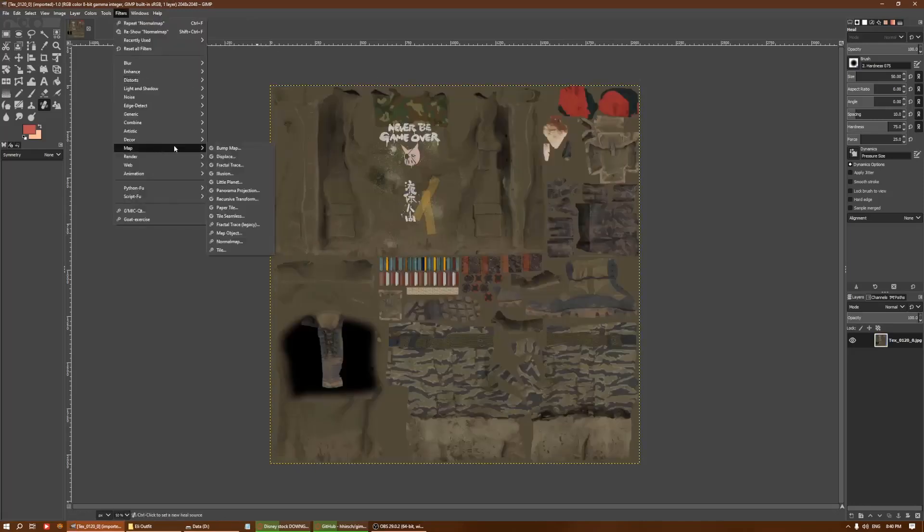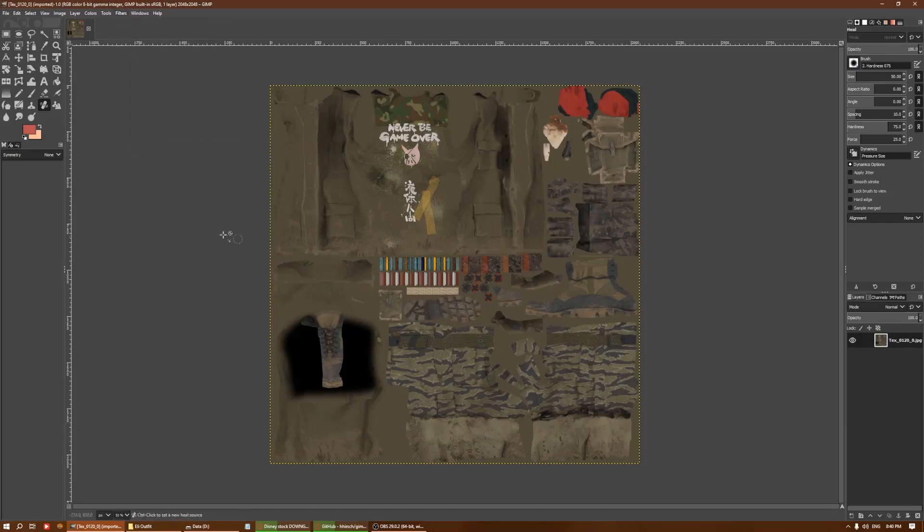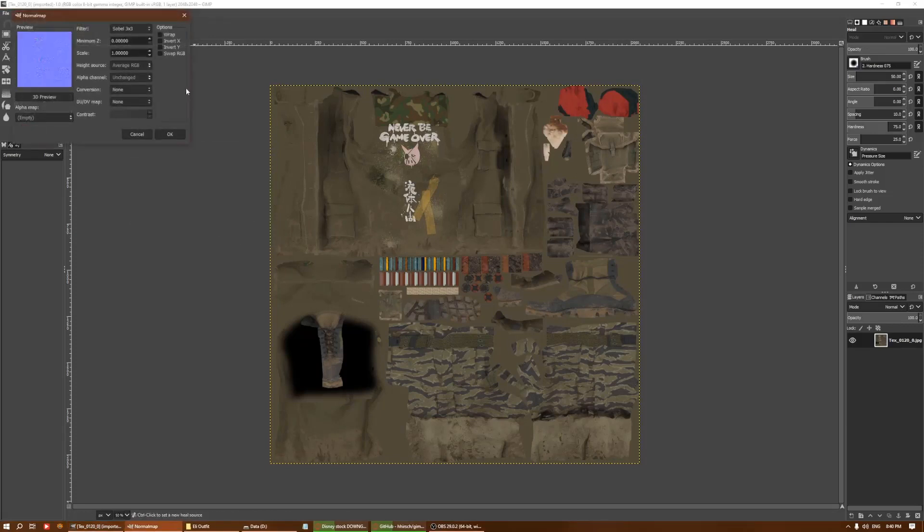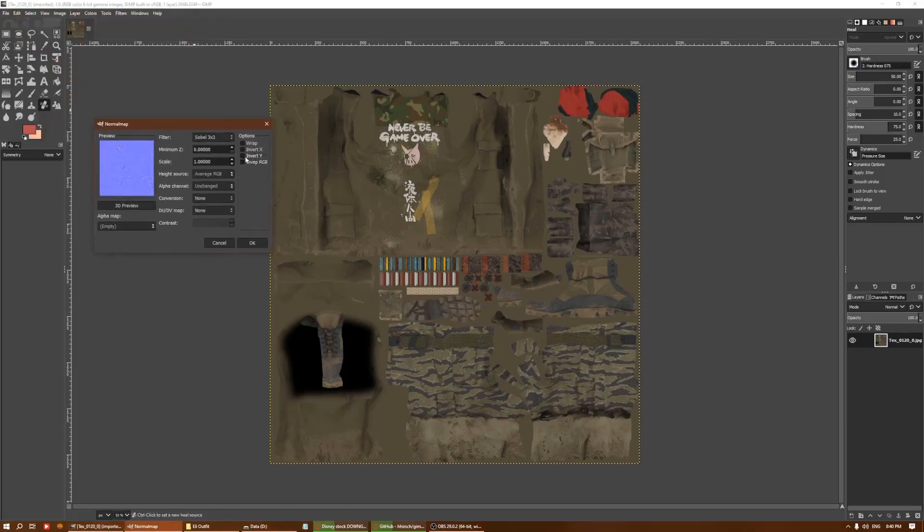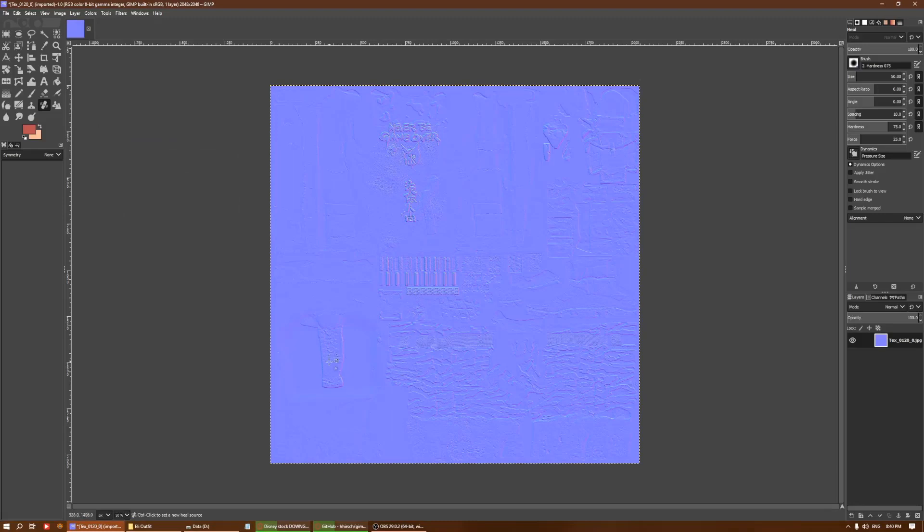But most of the textures that I've seen, they do need to use the Invert Y option. You get all this popping out as per normal. After that, all you just need to do is save out this normal map.